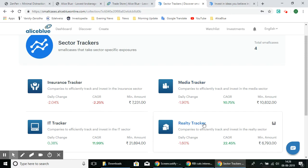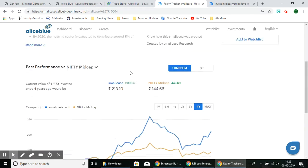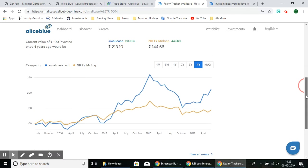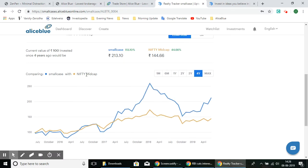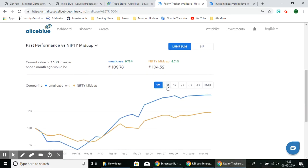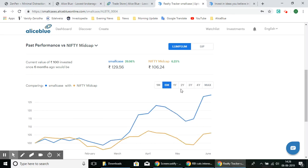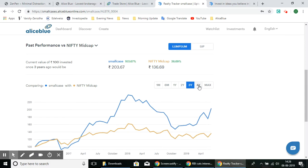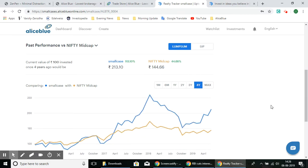Next let's look at the Realty Tracker SmallCase. Here you can see the performance of how the SmallCase has performed against the Nifty's mid-cap stock index. You can adjust the time period — one month, six months, one year — to see how the SmallCase has performed in comparison to the index.